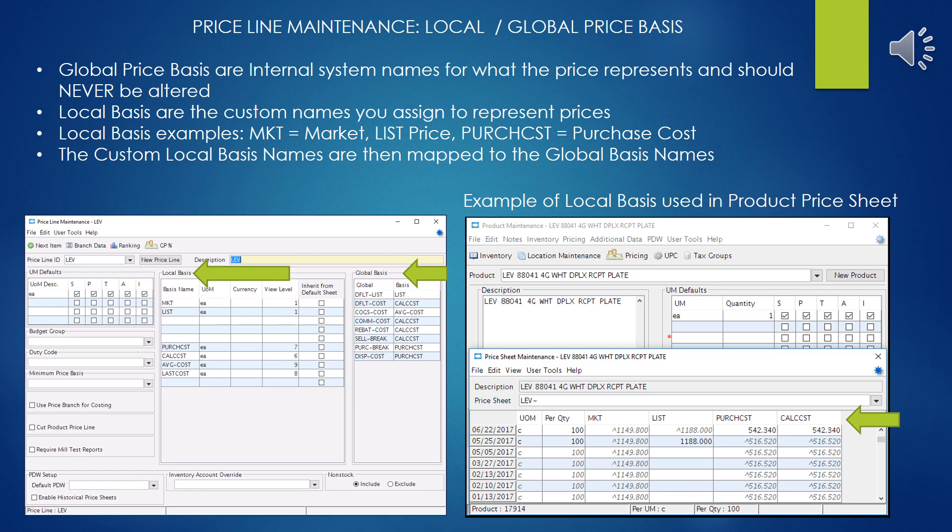The local basis names are the custom names that you can configure your system to use for the people doing pricing or sales. These are mnemonics that make sense to you and your company. Some local basis examples in our system are NKT for market price, which could also be the column three Trade Service price; list price, which would be the retail or resale price; purchase cost; and calc cost, which is calculated cost — usually reflecting purchase cost plus whatever shipping or freight charges have to be incurred and passed along.